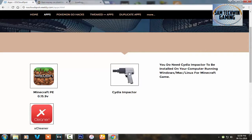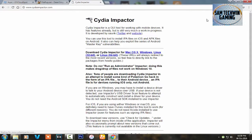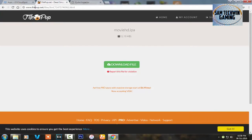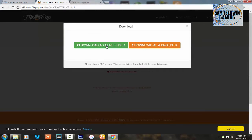You also need CD Impact, so open that up in a new tab as well. Just wait five seconds and skip the ads. CD Impact is used to sign the applications — it's available for Mac OS X, Windows, and Linux, so download it for your preference. Then go to the second link for the Movie HD IPA, click Download File, and click Download as a free user.